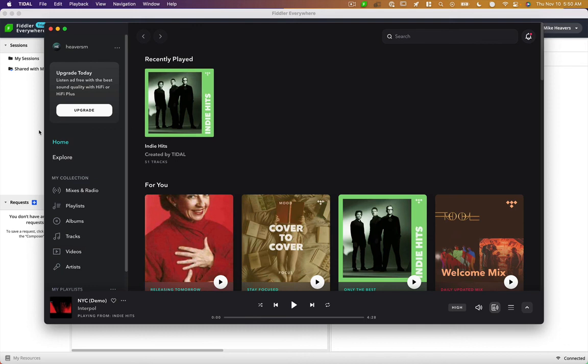This is a walkthrough on how to discover undocumented APIs and use them in your code. Here I have the Tidal music app.